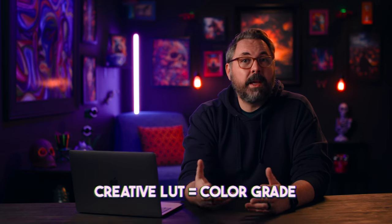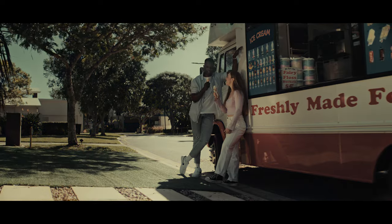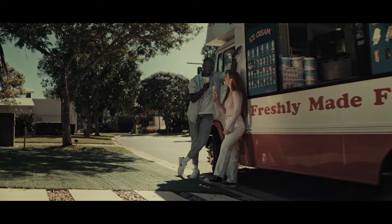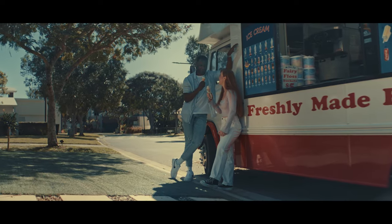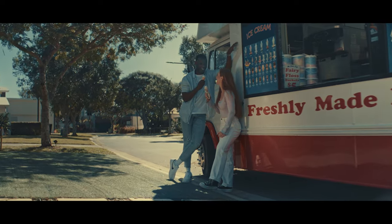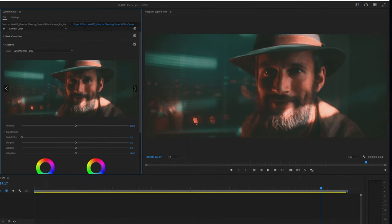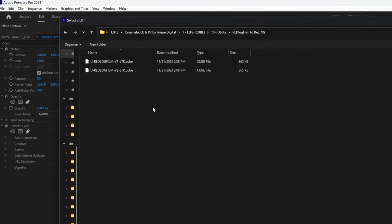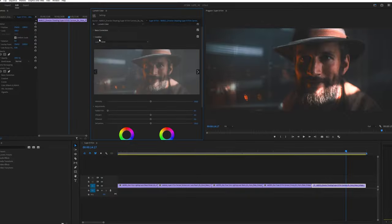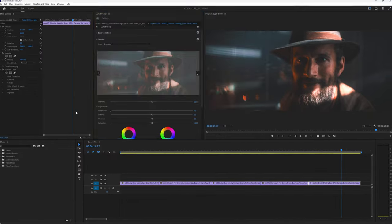A creative LUT is essentially your color grade. It's what sets the tone of your project, whether that be a dramatic look, a desaturated horror look, or a retro look that imitates the color from a classic film. There are also creative LUTs made specifically for log footage that will do the job of both the technical and the creative. And of course, you can use a technical LUT along with a creative LUT as well, which is what I do most of the time.